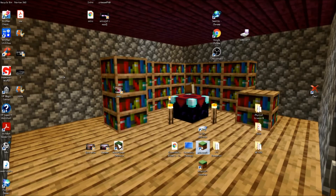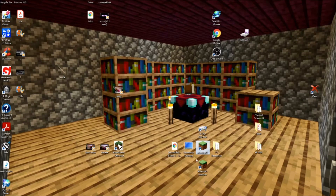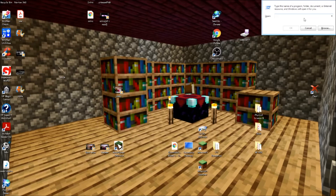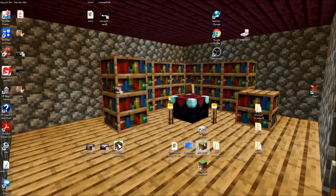First of all, you need to go and find your .minecraft folder. This can be done by going into your game and loading up your resource pack folder. There are several ways to do it — one of the most common ways is to use Windows key + R and type %appdata. That gets your .minecraft folder up.